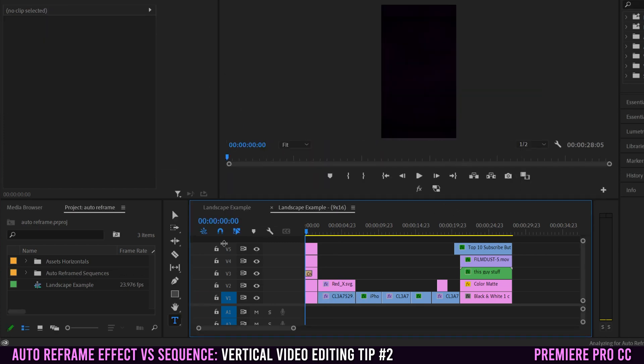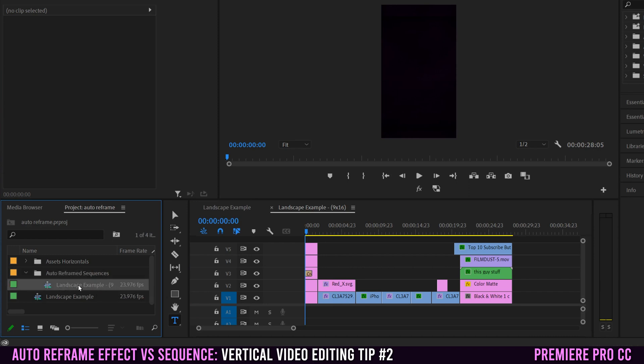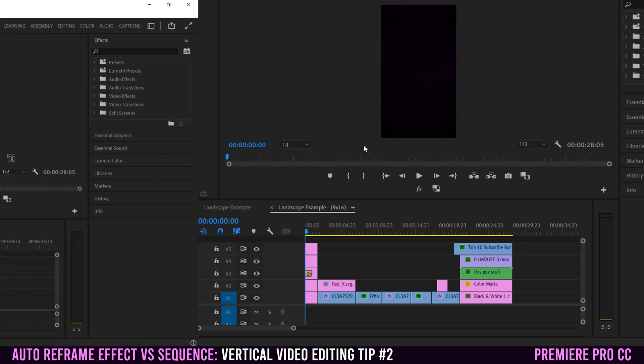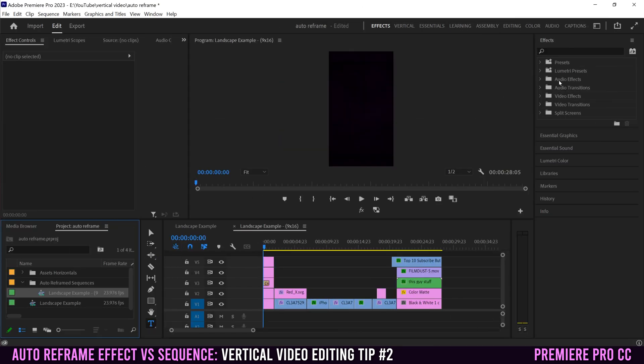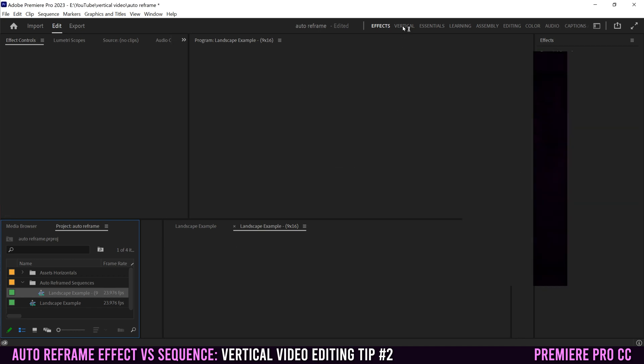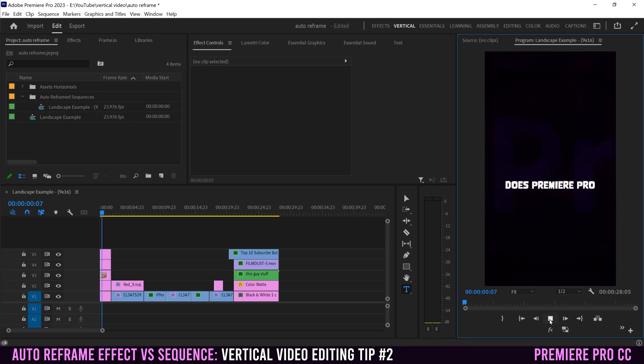Over here in your project files, an auto reframe sequences folder is going to be made with that sequence in it. If you made more sequences, like let's say a 1 by 1 version, it would also appear in there. And just like when we added the auto reframe effect to our clips, Premiere Pro is going to analyze your footage, rescale it, reposition it and make it fit this aspect ratio.